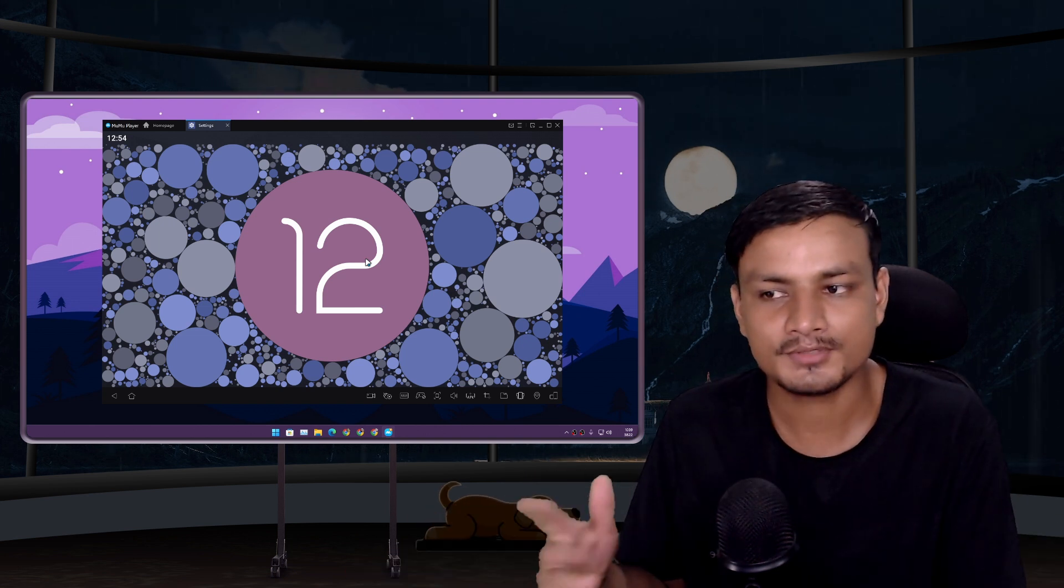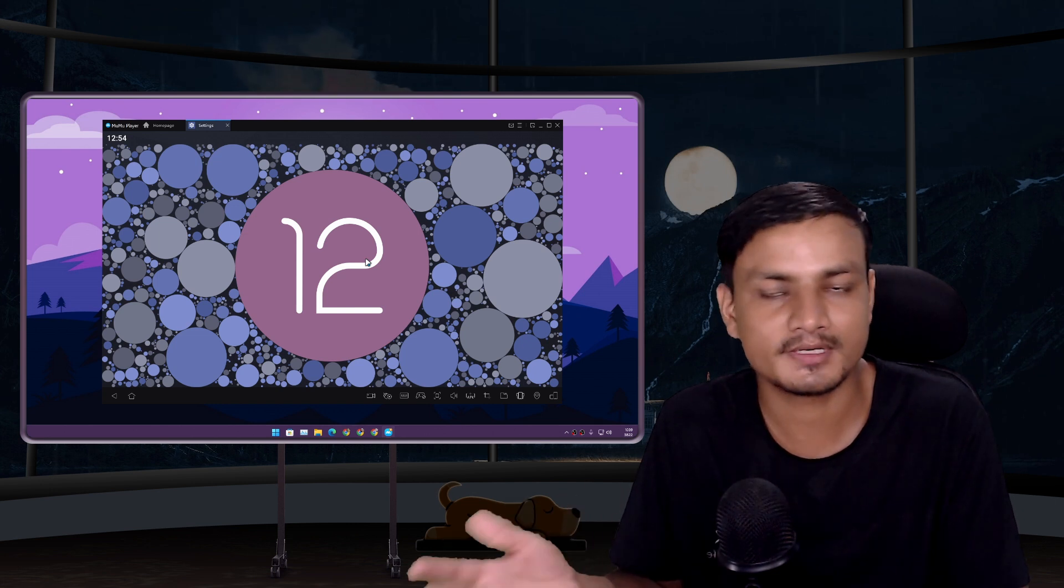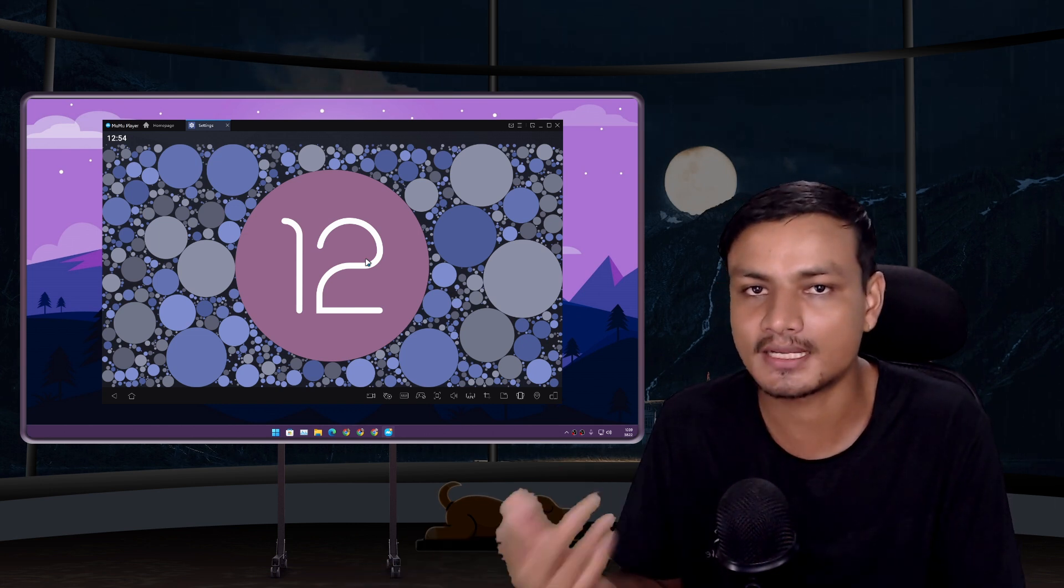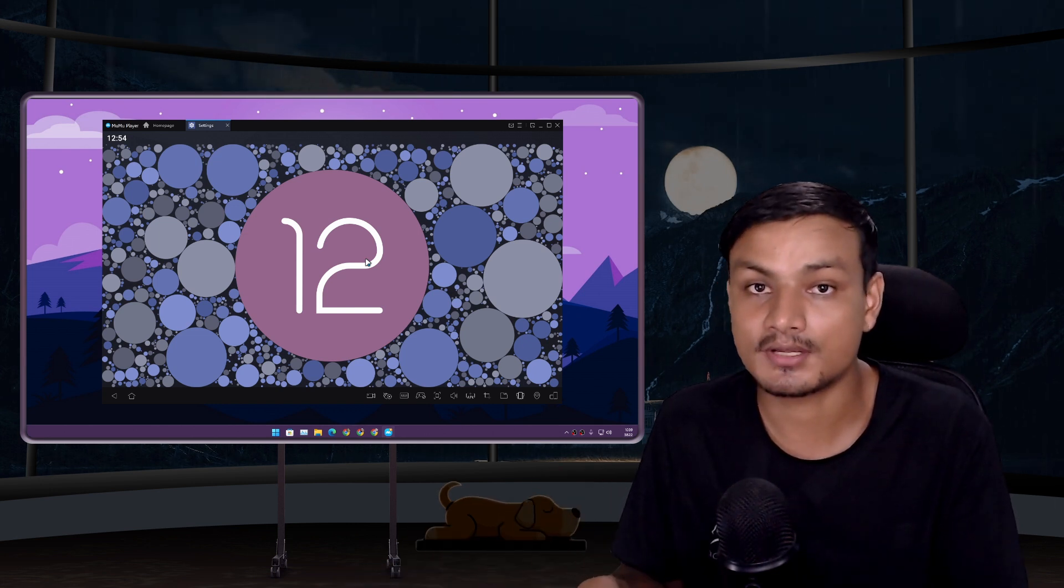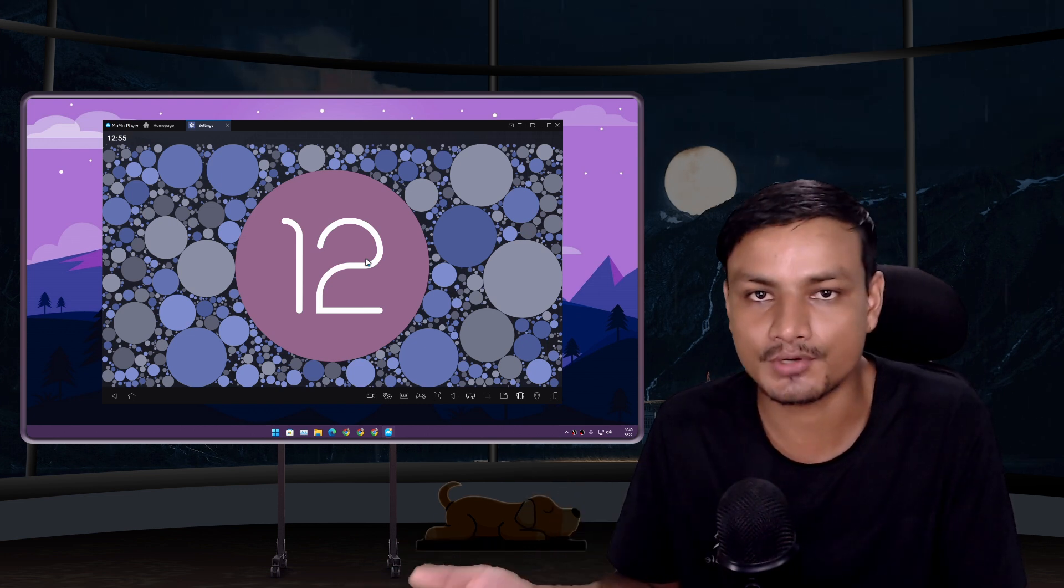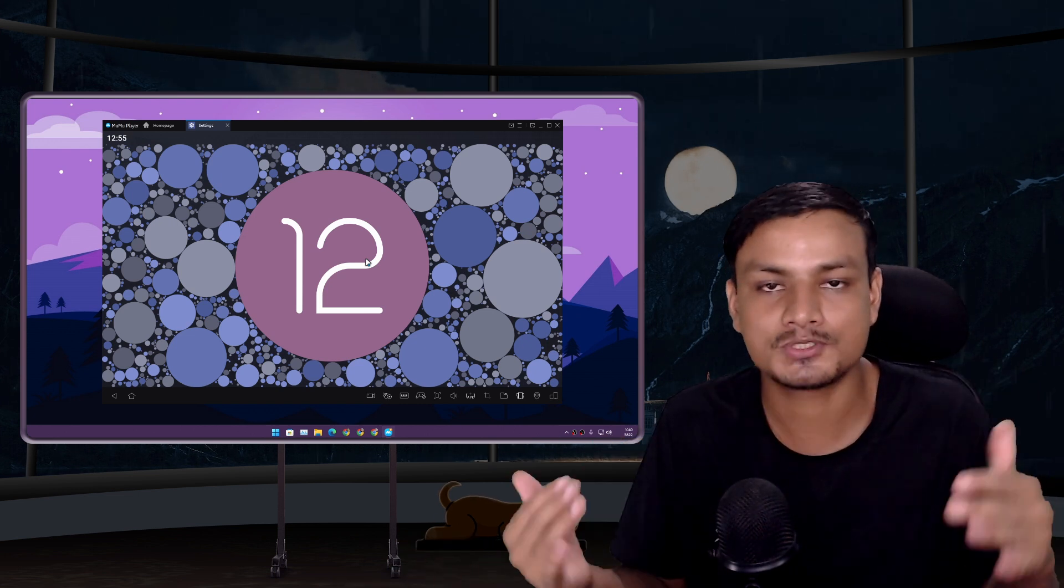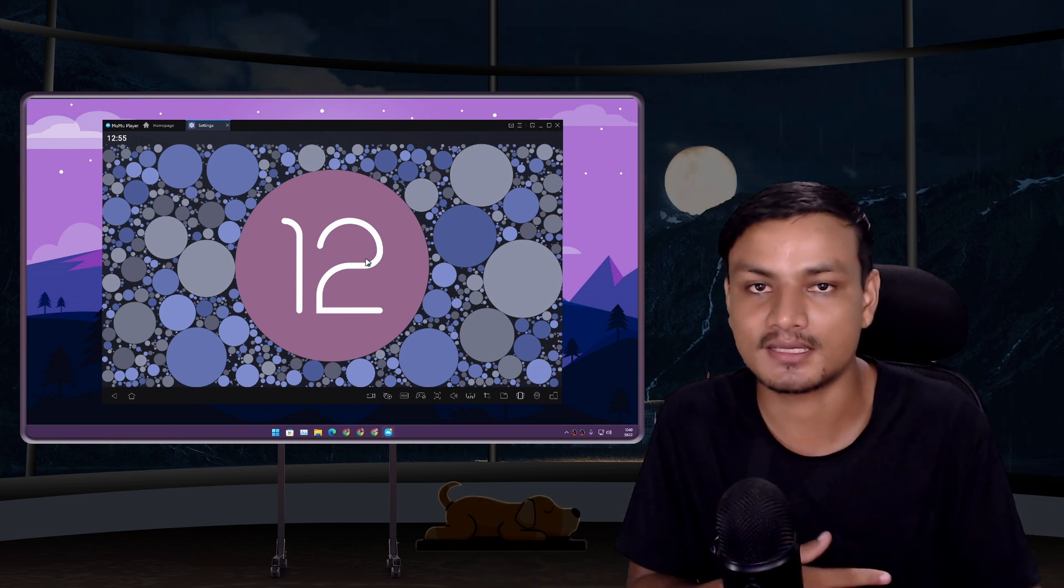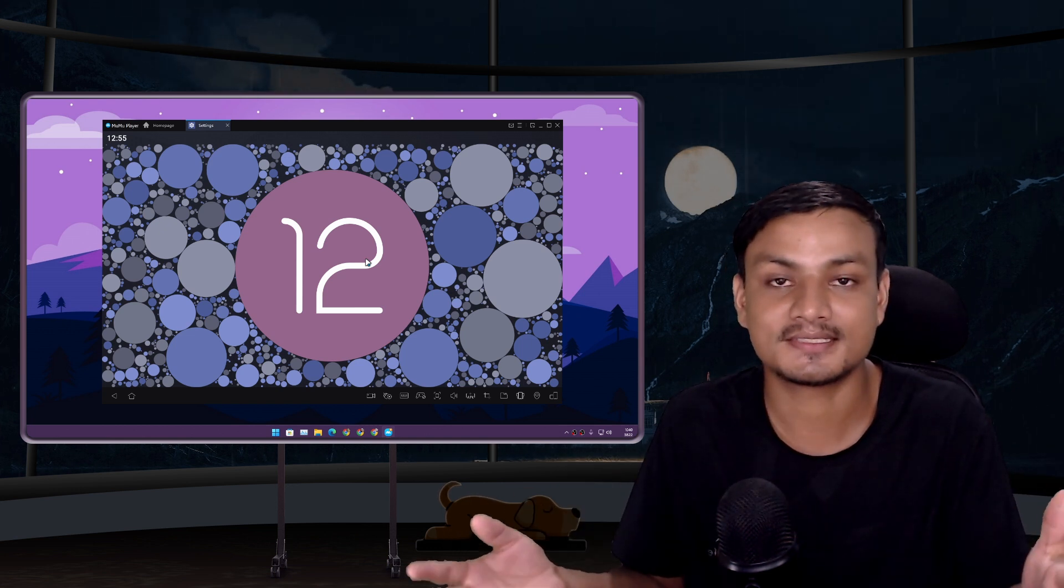It looks like MuMu Player has no limits. About two or three months ago, MuMu Player was running Android 11, which was still good, but recently they upgraded it to Android 12, which is the most up-to-date Android version available.